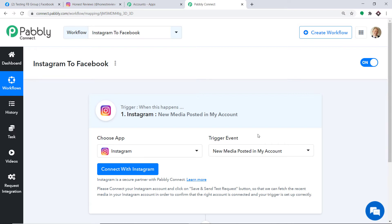Your obvious question is: what is a trigger event? A trigger is basically an if-statement. It asks: if the condition is met, what should be done? For example, if a new media is posted in my Instagram account, then what action should be taken by the system? At present there is only one trigger event — New Media Posted in My Account. If you want more triggers you can make a request to our team at admin@pabbly.com for a specific trigger you want to build.